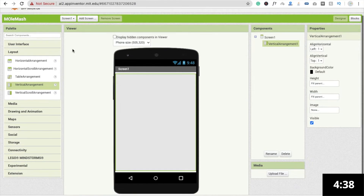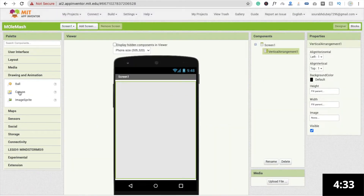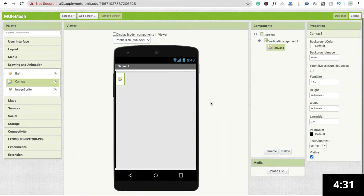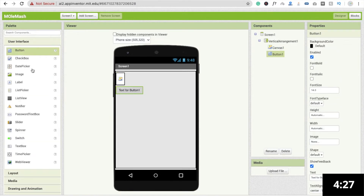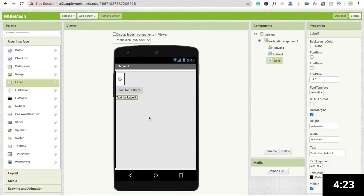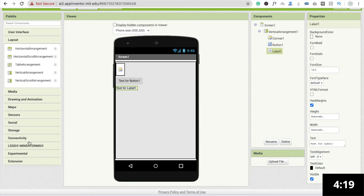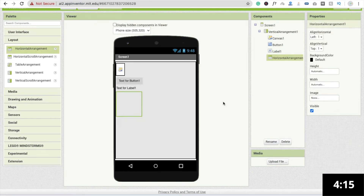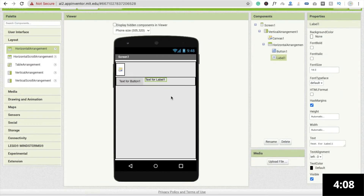Now we need to drag and drop one canvas. You will see the Drawing and Animation option — drag and drop the canvas here. Then I'm going to drag and drop one button, and a second element: a label to display my score. For that I'm going to use another layout — a horizontal arrangement — make it 'Fill Parent', then add one button and the score label.